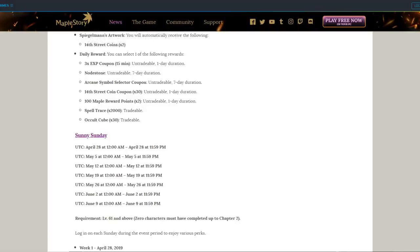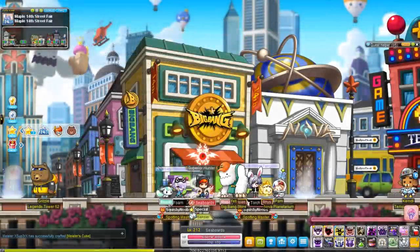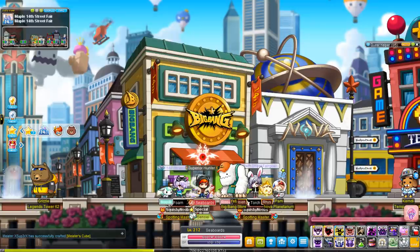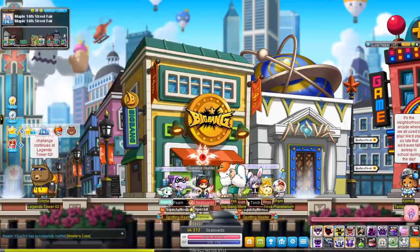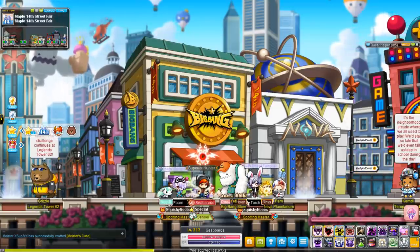That's all 12 14th anniversary events that can give you 14th Street Coins. Let's go over the other stuff and I'll wrap up the video.